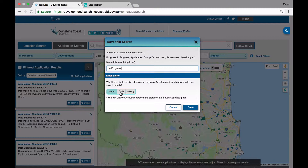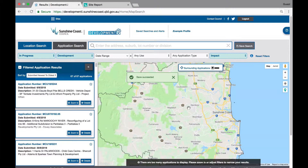You are asked if you would like to receive alerts. Because the filters are set to In Progress and Development, Development Eye has asked if you would like to receive alerts about any new development applications with this search criteria. In other words, you will be emailed when an Impact Accessible development application is lodged in the Sunshine Coast local government area. You can choose to not receive alerts, or receive them daily or weekly. Once you are done, click Save and your selection is saved.